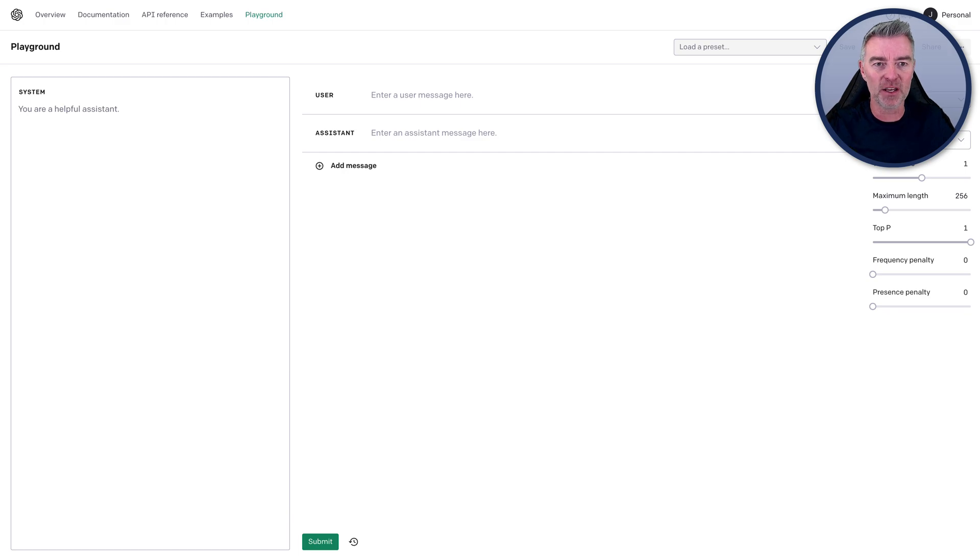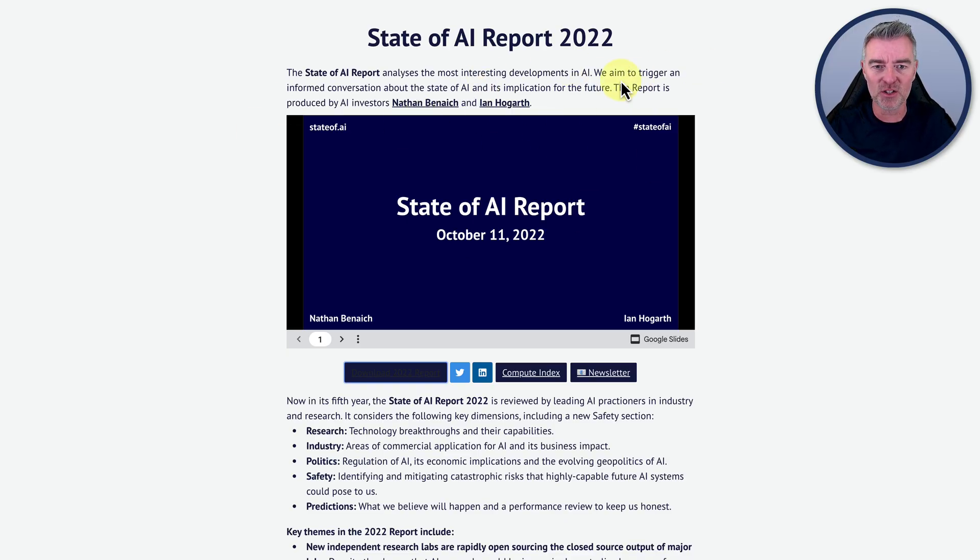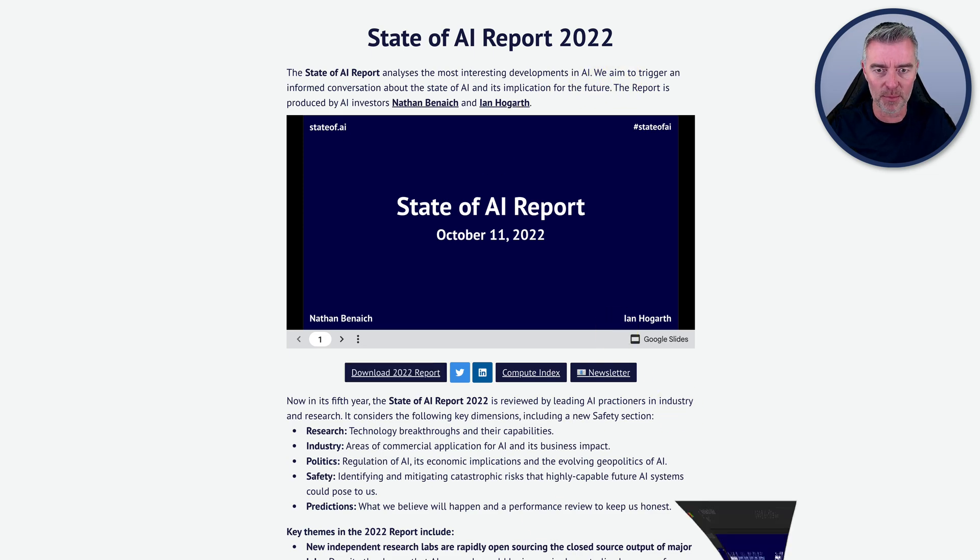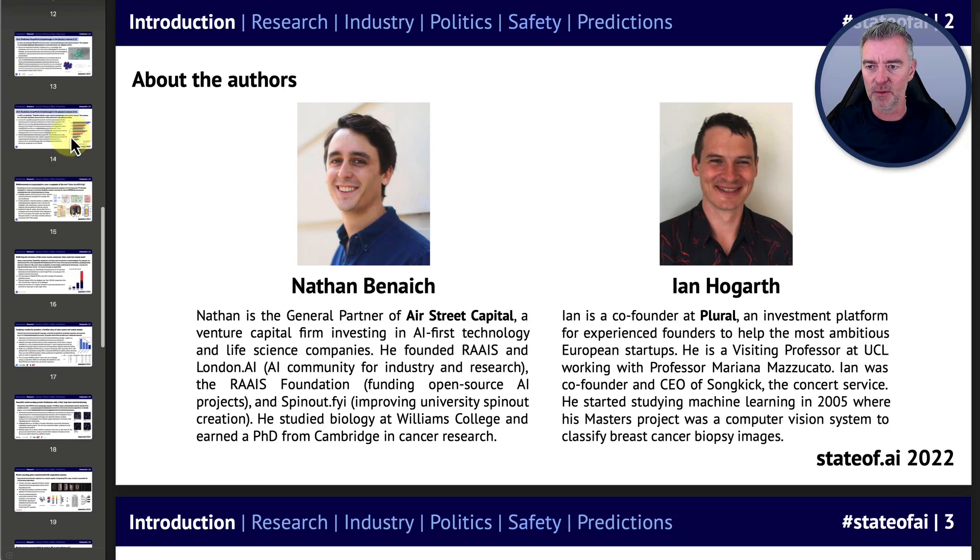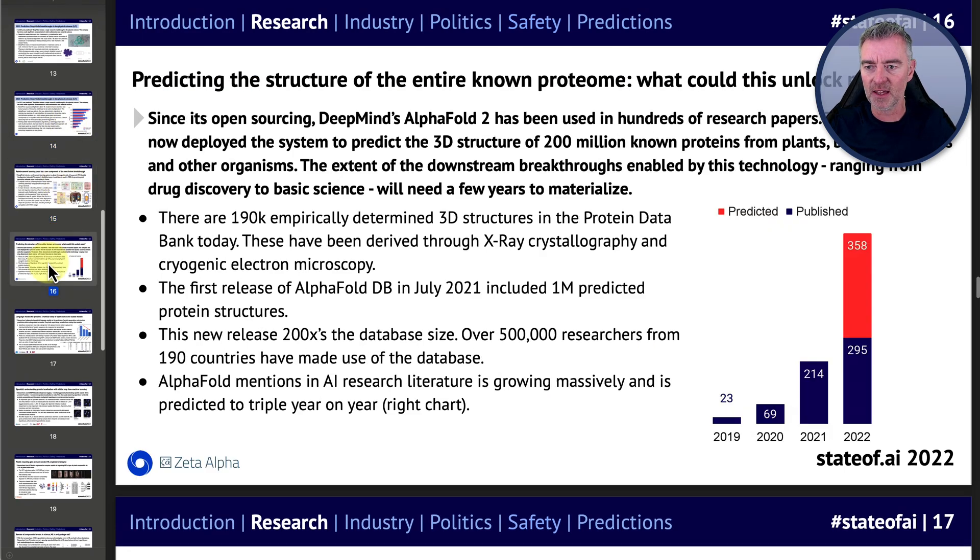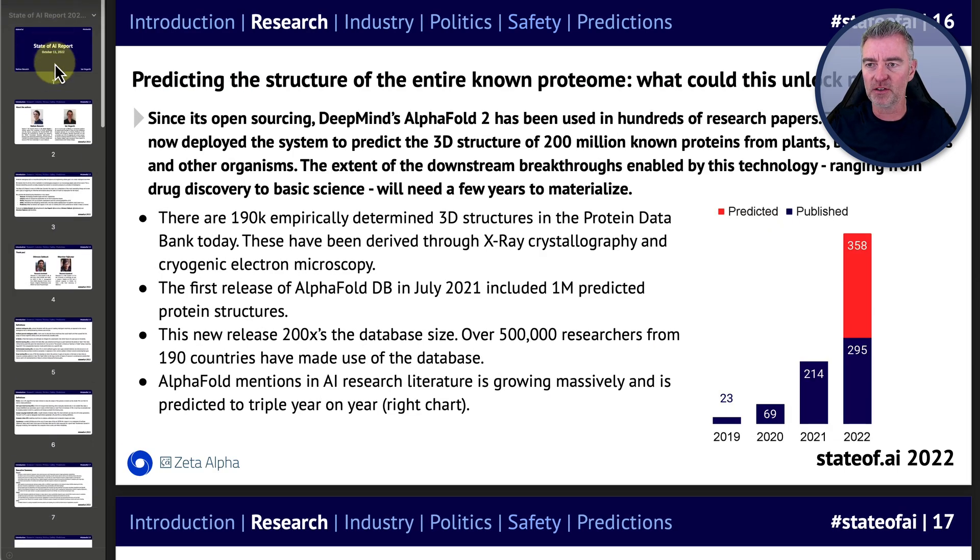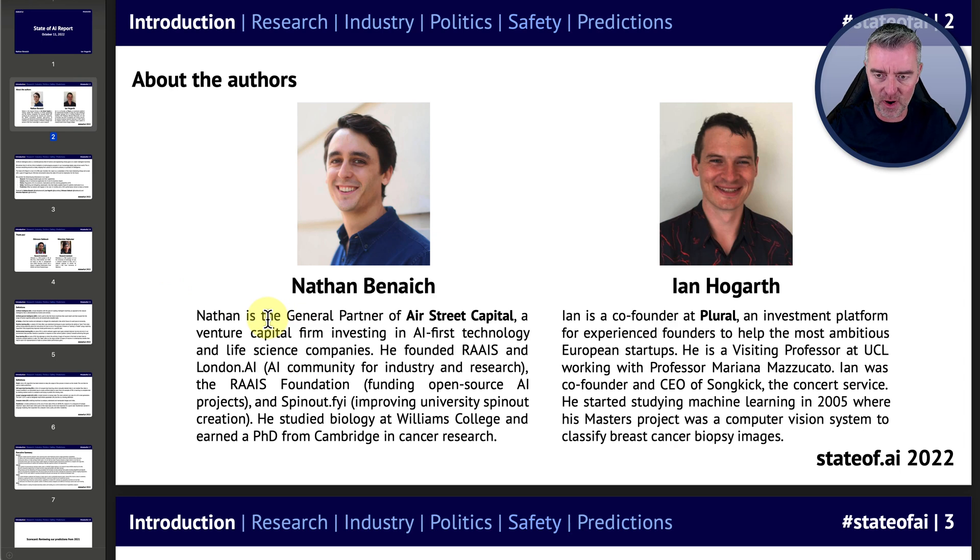I went and got this state of AI report 2022 and then copied a ton of it. Let me get it up here. It's pretty big. Here we go. All this content here. I'm just going to go and select it all and then go and grab it.